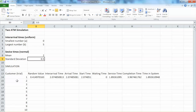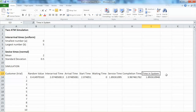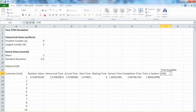Let's set up the simulation. The overall setup is basically the same. We still have random values, inter-arrival time, arrival time, start time, waiting time, service time, completion time, and time in system. Now we have two columns in this model to reflect the time available for each ATM machine — when ATM machine 1 or ATM machine 2 will become available.